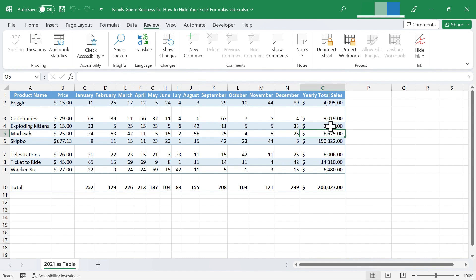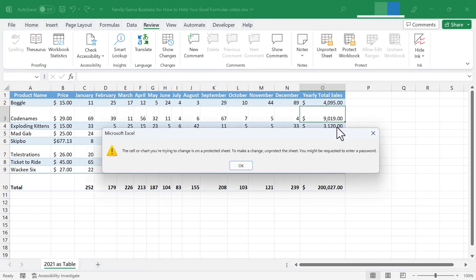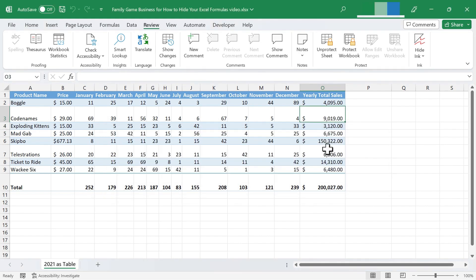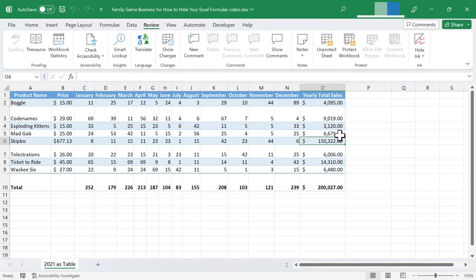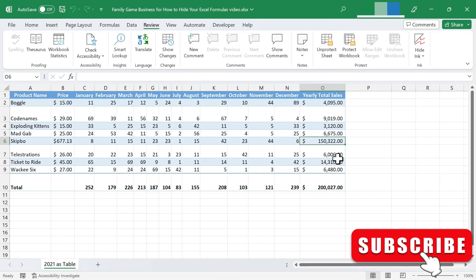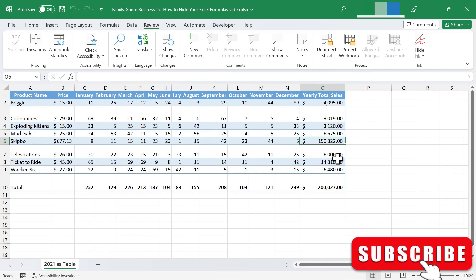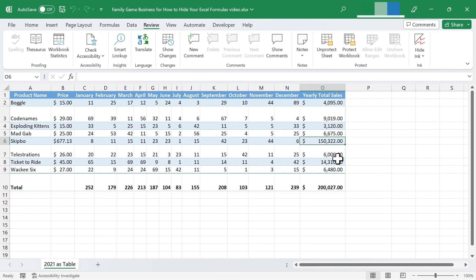And now, not only are my formulas hidden, but if I double click on a cell, I get a warning. If I just click on a cell and tap delete or backspace, I get that same warning. Excel is hiding the formulas and is preventing me from making any changes to them. So that's how you can hide your Excel formulas and also how you can lock them in order to protect them from being changed accidentally.